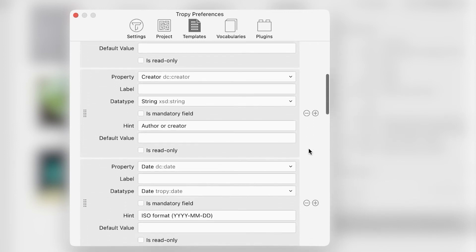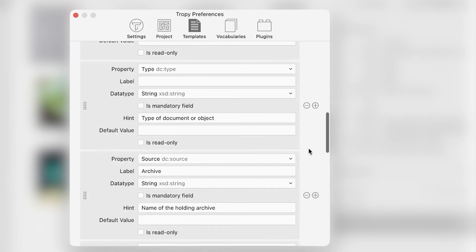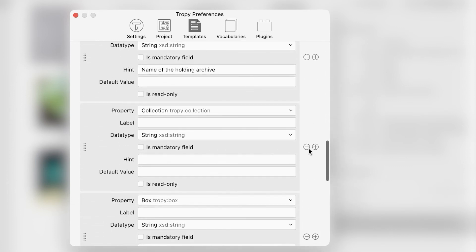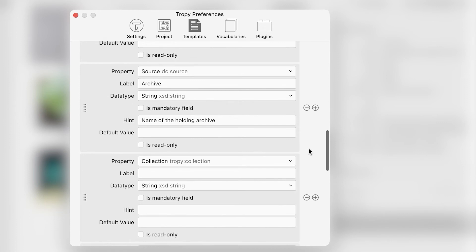If the archive in which you are working uses different terms for its organizational structure, for example, folio or container rather than box, you could modify the template and change the label for that field.